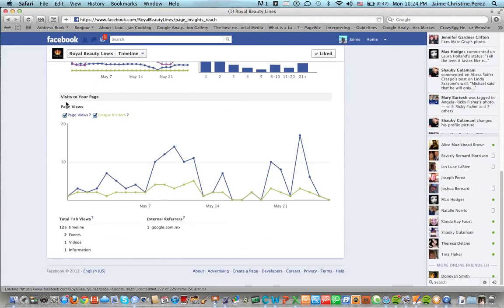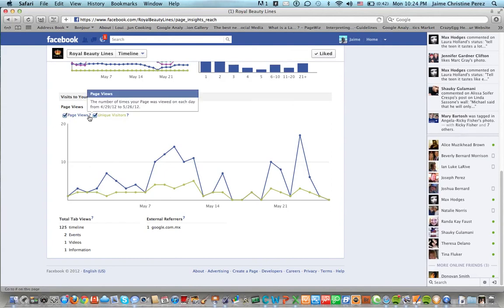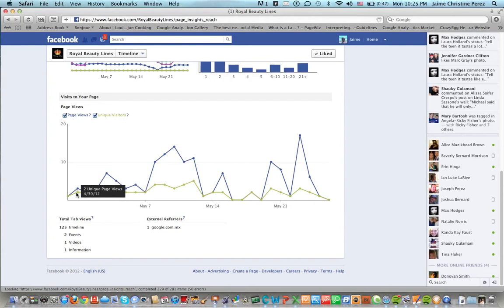Also you can see the visits to your page and page views. You can see the number of page views and the number of unique visitors. These are new visitors and then these are page views by themselves. It doesn't mean that the page views were new people.